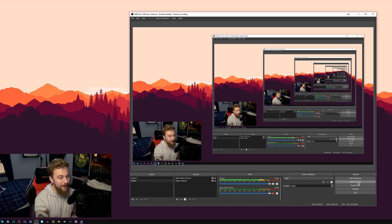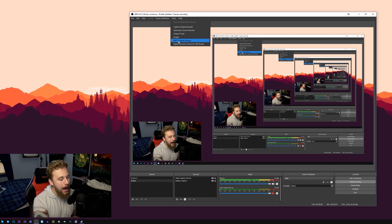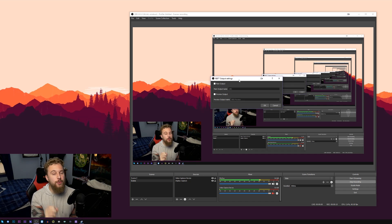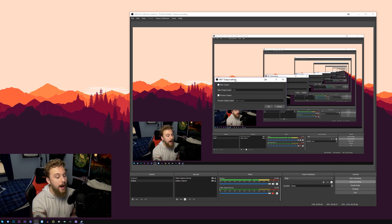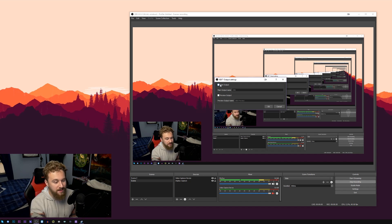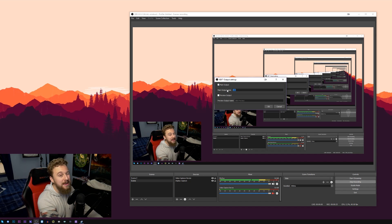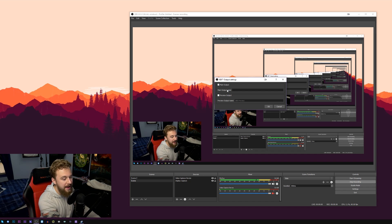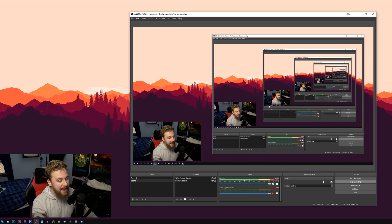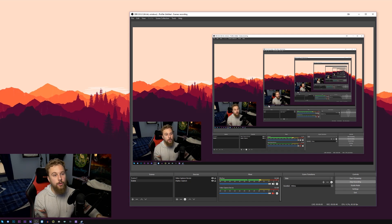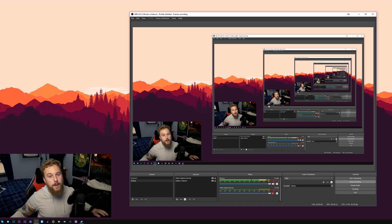Now that I've restarted my PC, relaunch OBS and go up to Tools. The Tools section shows an NDI Output Settings menu. You also need to install OBS NDI on your secondary PC following the same procedure. In the NDI Output Settings, check Main Output and change the name to something you'd recognize from your other PC — for example, 'Streaming PC Test.' Hit OK, and you're now sending that signal through your network for any PC with OBS NDI to pick up.